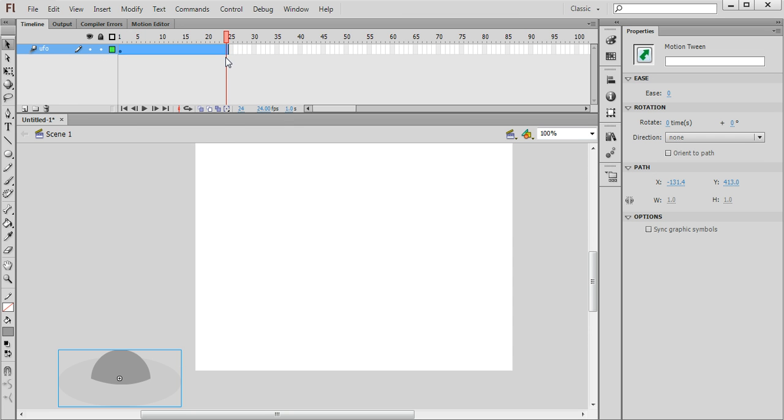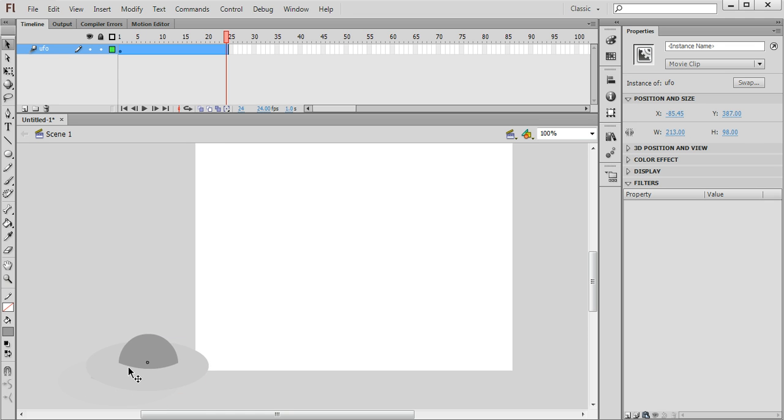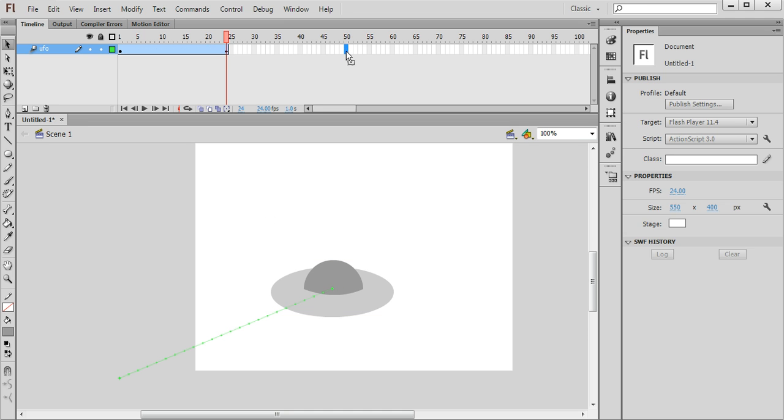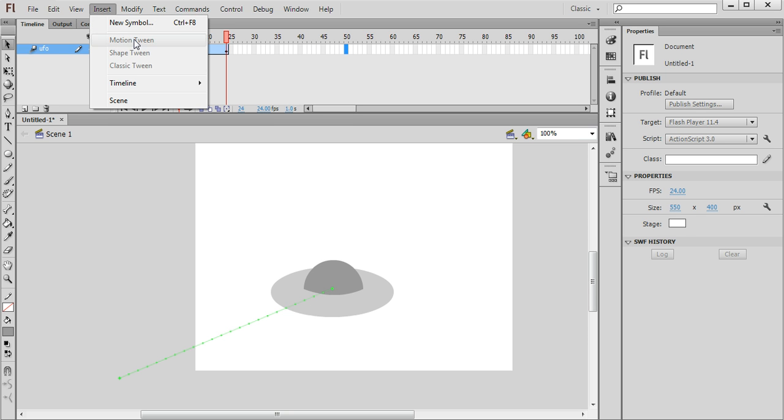And it automatically inserts 24 frames of animation. That's one second long. So I'm going to make the UFO fly to this position on the screen here. Then I want it to pause for about one second. So I'm going to go to frame number 50 and I'm going to insert a keyframe.